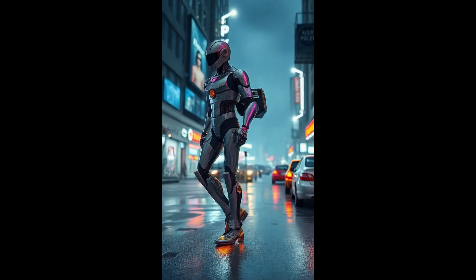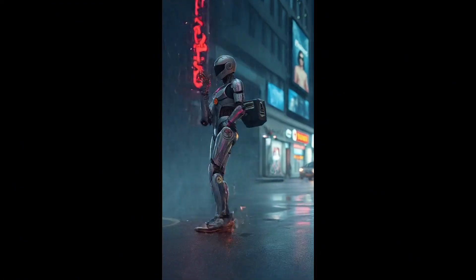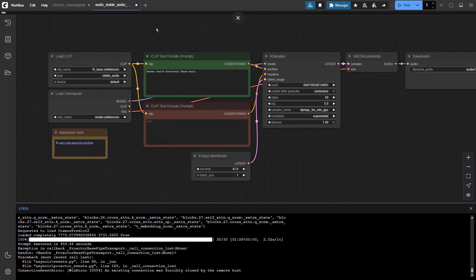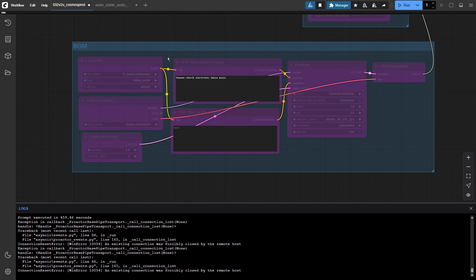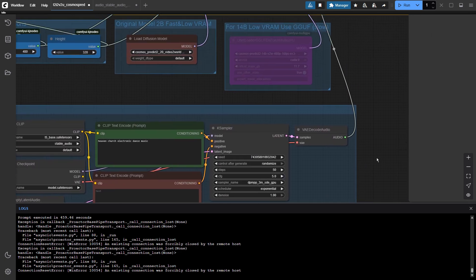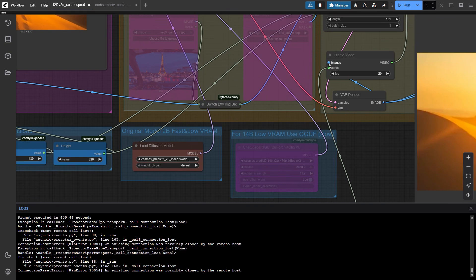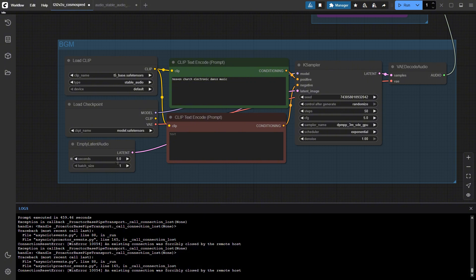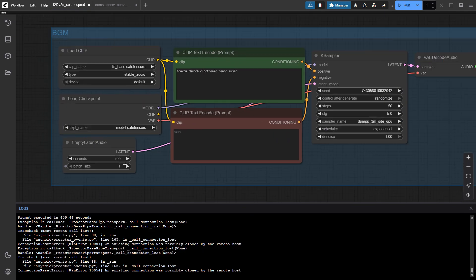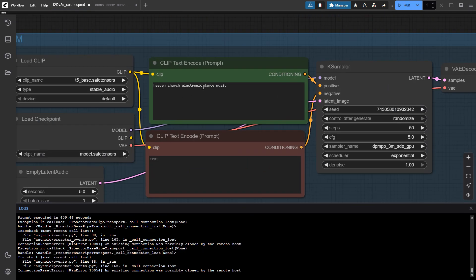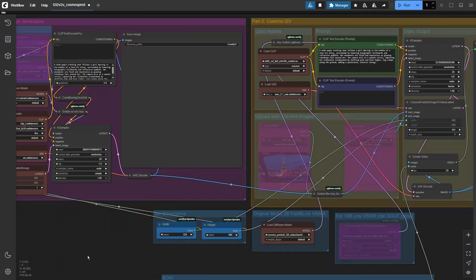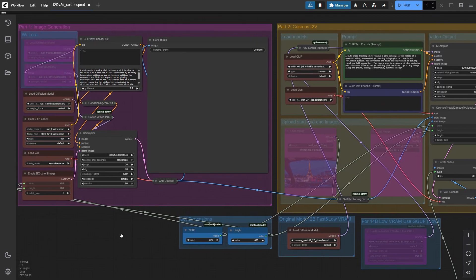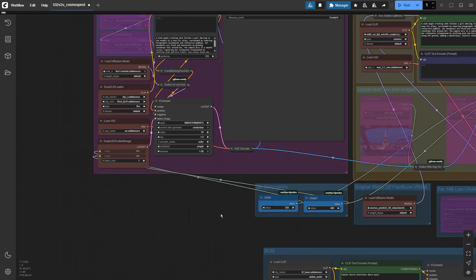A TikTok video not only has images — it also has background music. To make BGM, I will use the Stable Audio workflow and integrate it into my workflow, attaching the audio output into the audio input of the Create Video node. Make sure that you set the length to be consistent with the video. In my example, I will set 5 seconds for the music. For the prompt, you should also make sure the audio prompt fits the theme of your video. Now let's try making a girl dancing in a futuristic cyberpunk city.